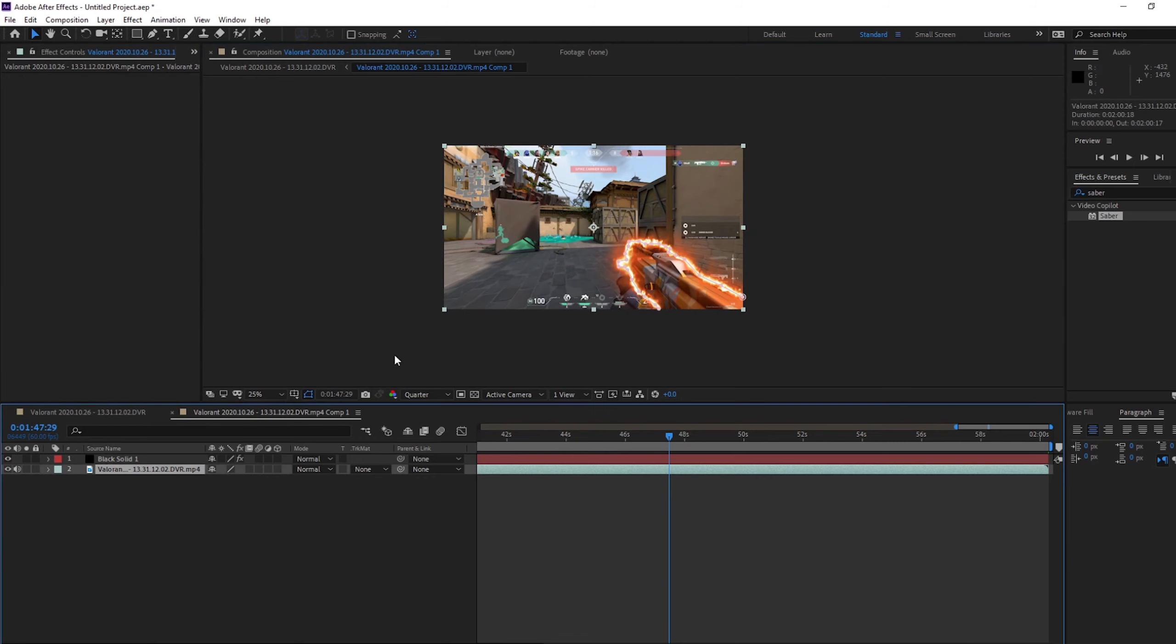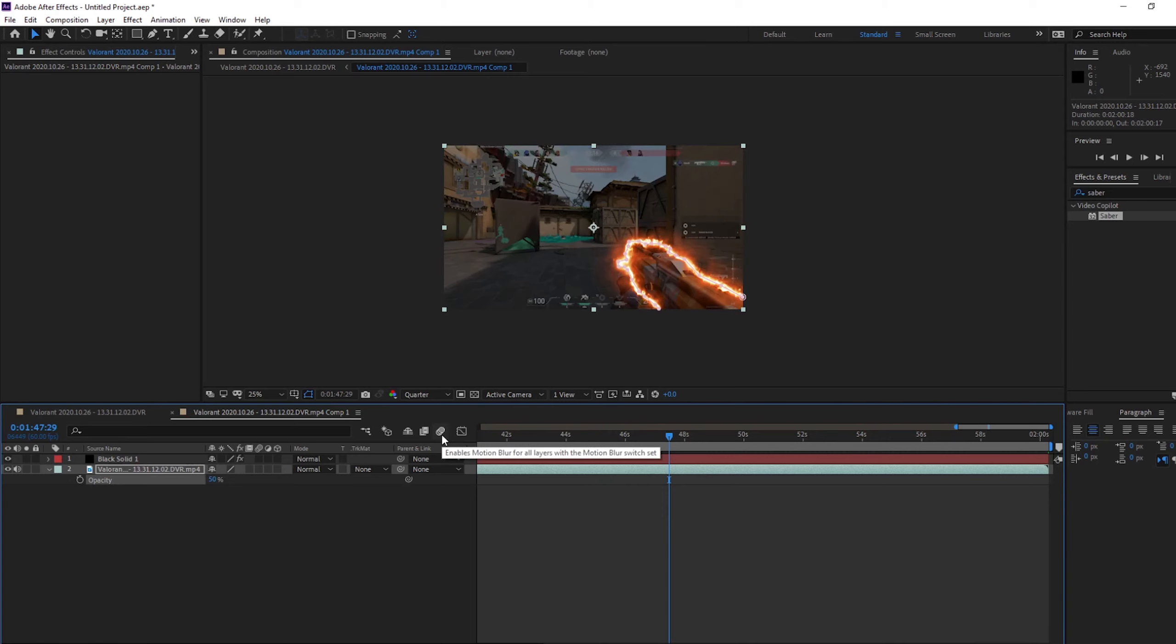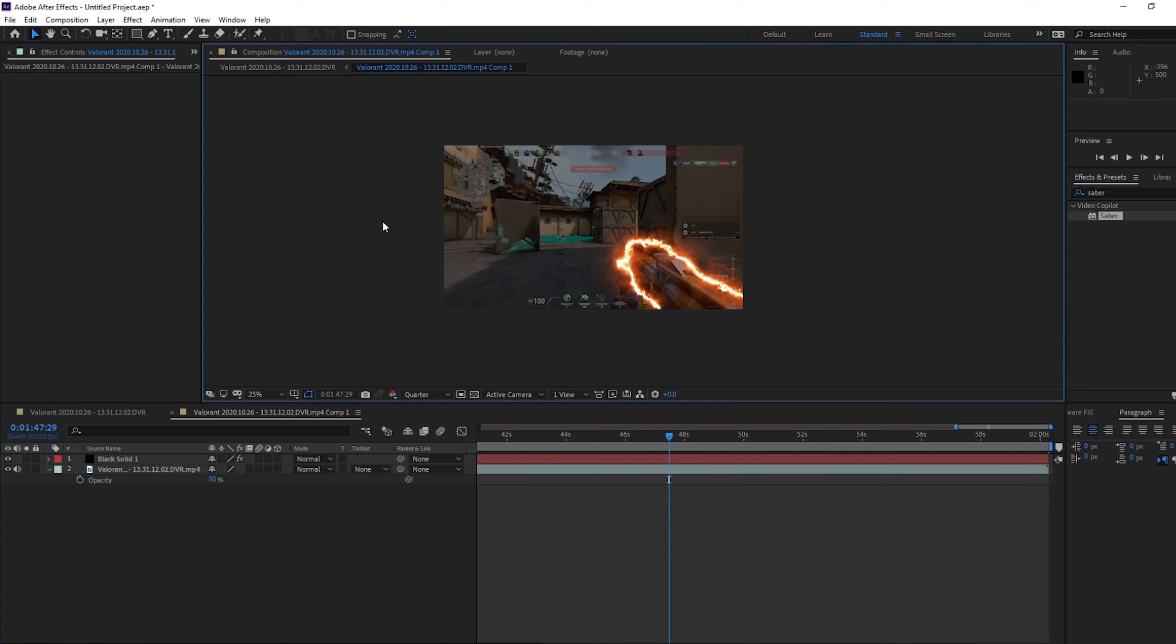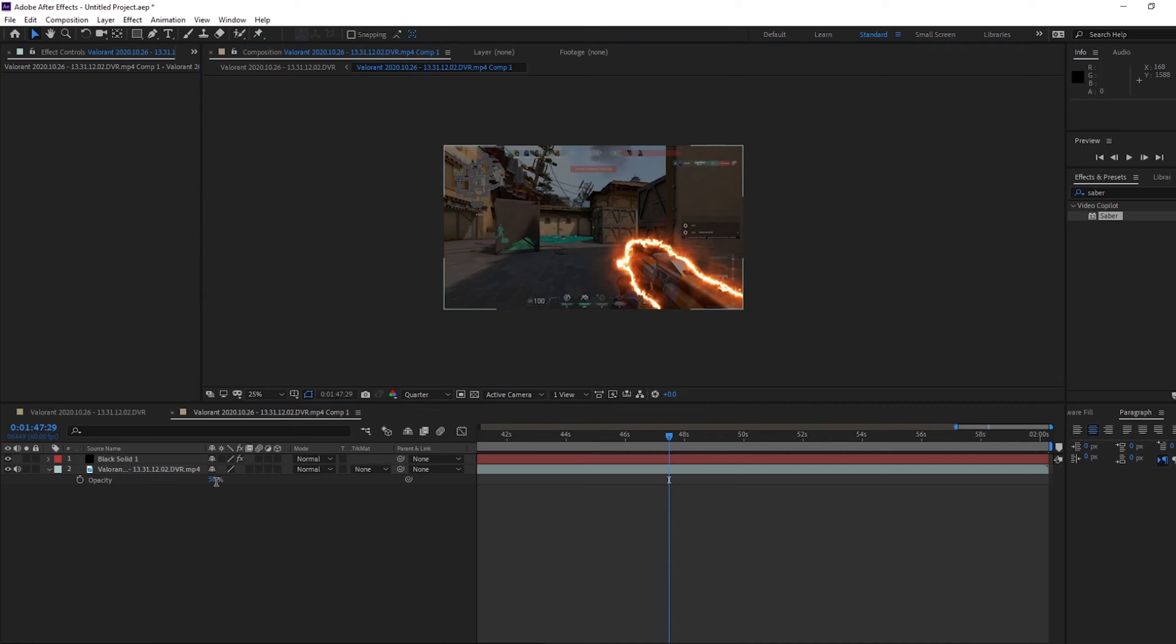And one little trick to make it stand out. If you actually click on your clip, press T to bring up opacity, put it to about 50%. It really makes the Sabre effect stand out and pop. So that's just a cool little trick.